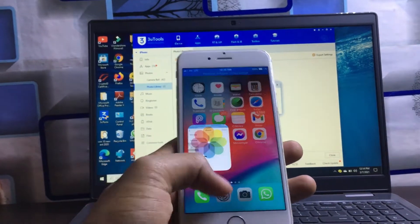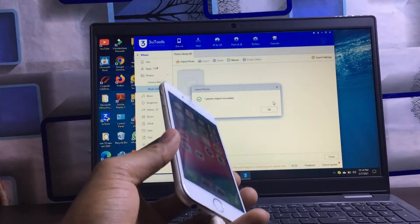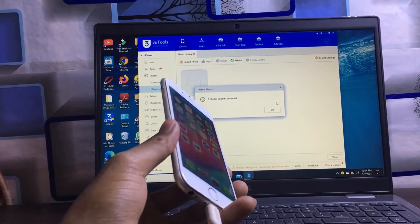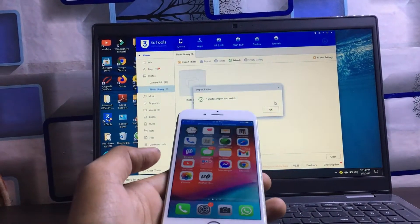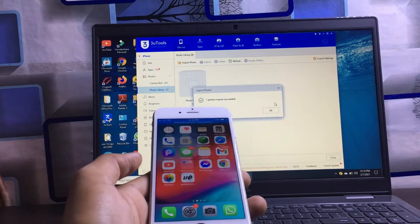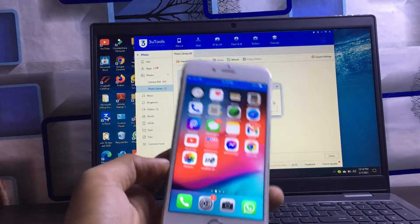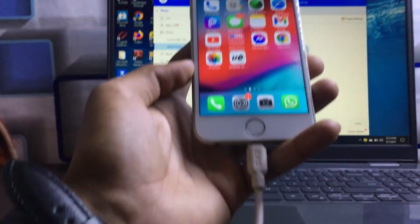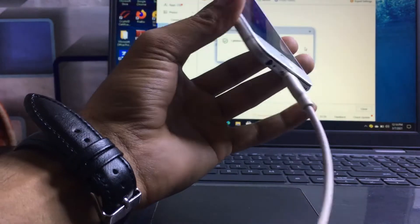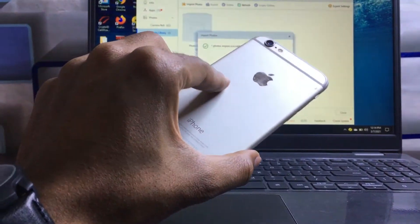That is the way you can share any media file — audio files, video files — from iPhone to laptop and also from laptop to iPhone, by using the software called 3uTools. You just need to connect your iPhone with the Lightning cable to your laptop or PC to do this process.